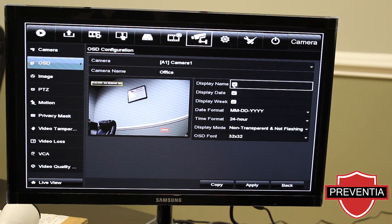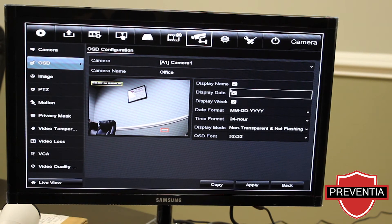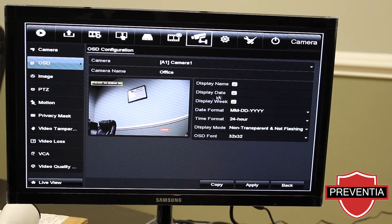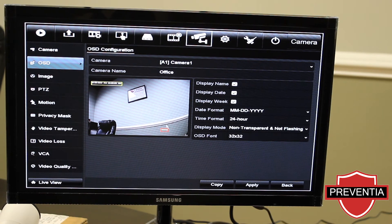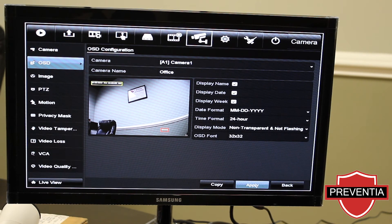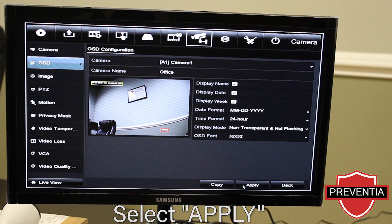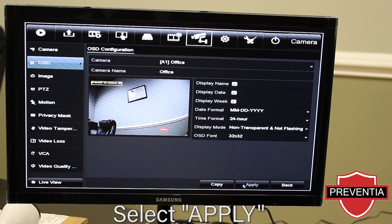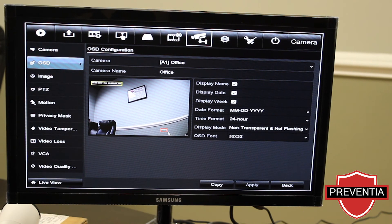You can also make several other changes like display name and display date. You can uncheck those and not have them on the screen anymore. We typically leave that — we like to see that there. Just be sure to click apply, and as you see it does change to 'office' instead of camera one.